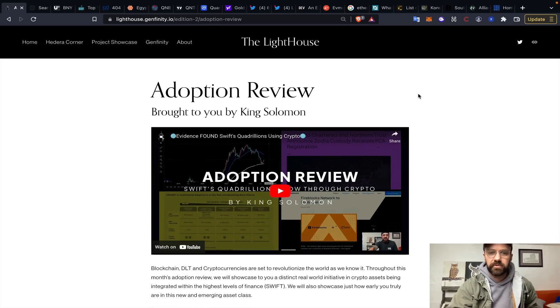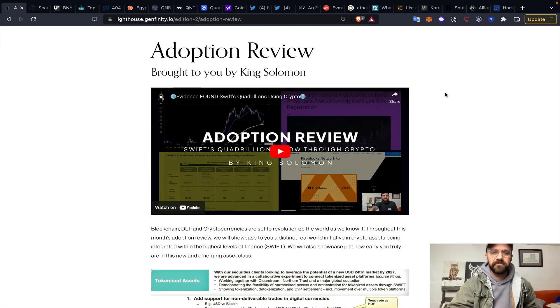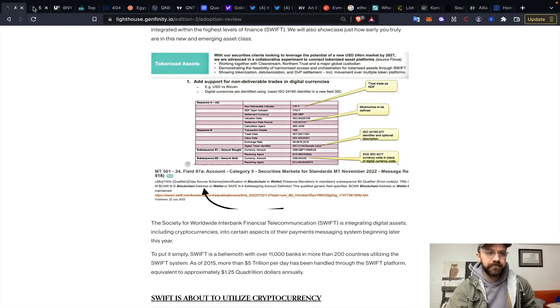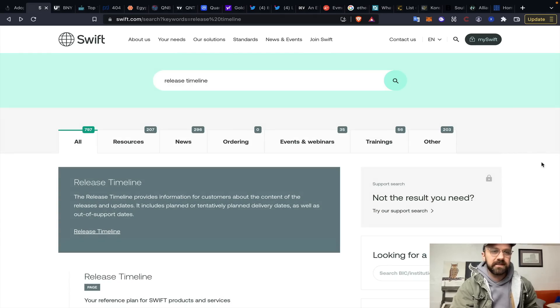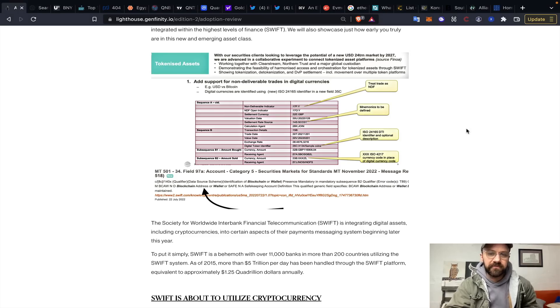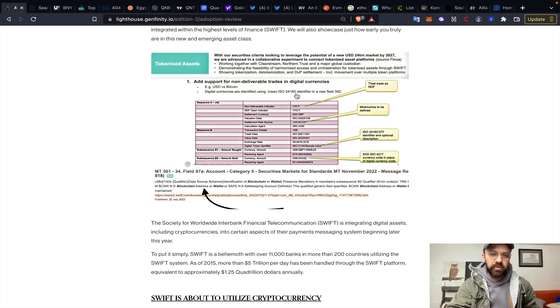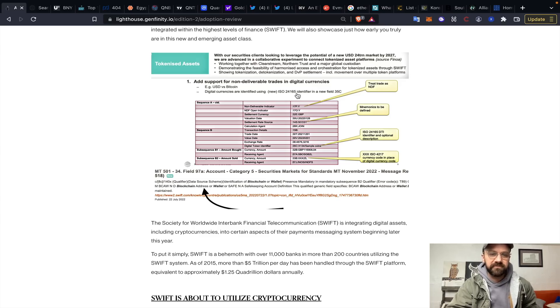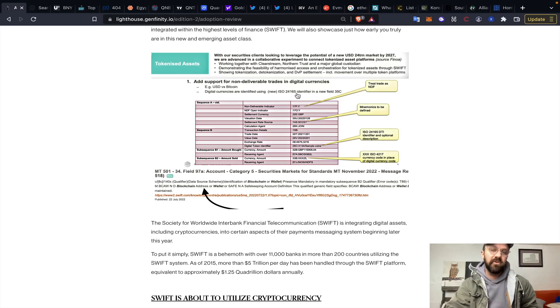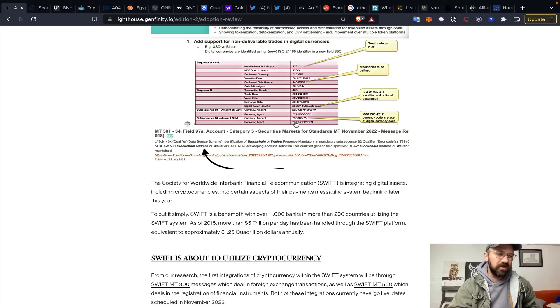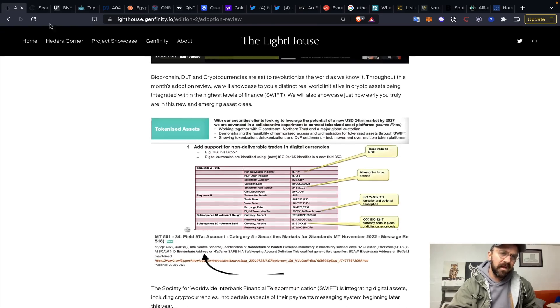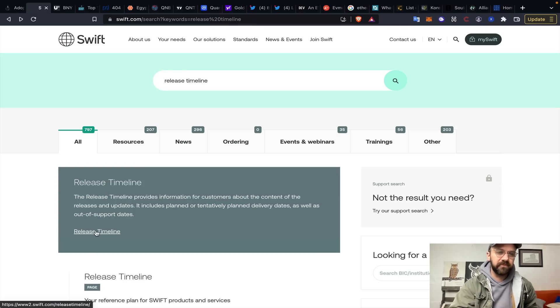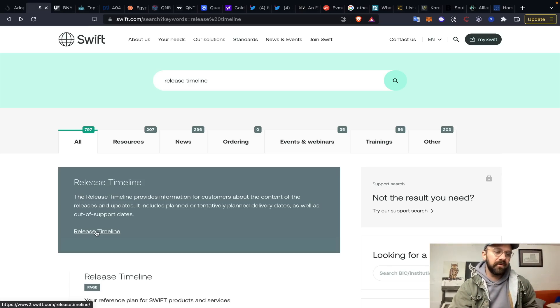So we do this adoption review through Genfinity. When I say updates through Swift's website, I'm talking about there's a knowledge portal that always would have release updates on there. This is how I was able to find ISO 24165, adding support for non-deliverable trades and digital currencies. So through these digital token identifiers, ISO 24165, I found it through the updates on Swift, and this goes live in November, as well as blockchain wallets in November. They were constantly pushing out updates, usually three or four times a month. What has occurred though, is they've moved all of the updates to a portion of this site, and they've revamped their whole site just over the past two or three weeks.